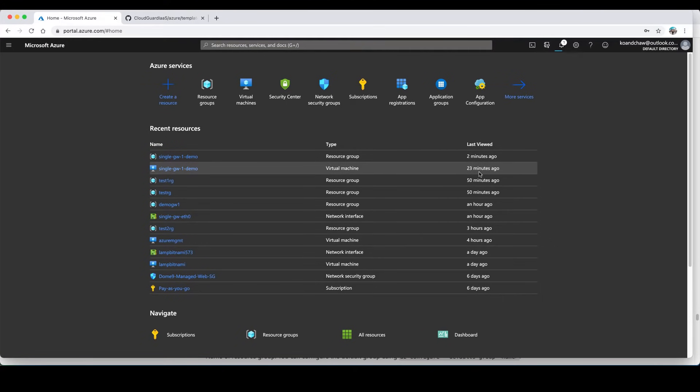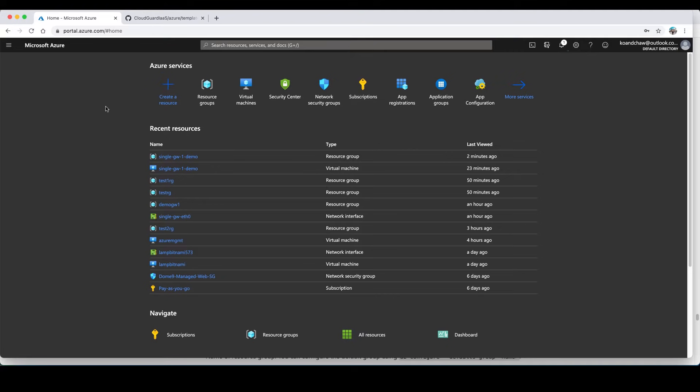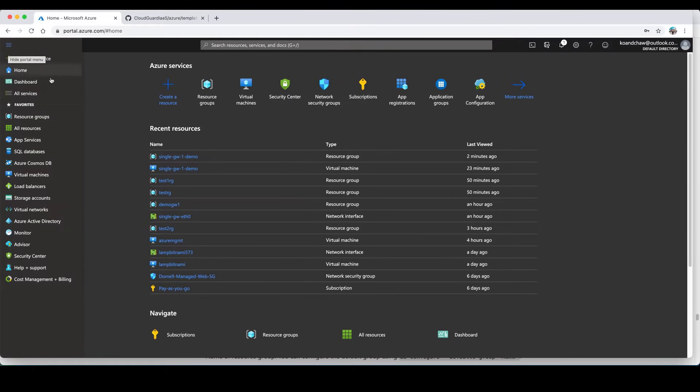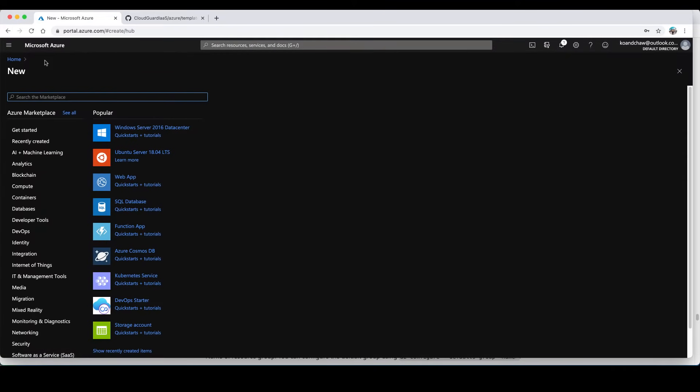In this tutorial I'm going to show you how to deploy a CloudGuard firewall on Azure using ARM template. To do that, just login to Azure portal first. When you're in Azure portal on the left-hand side, choose create a resource.